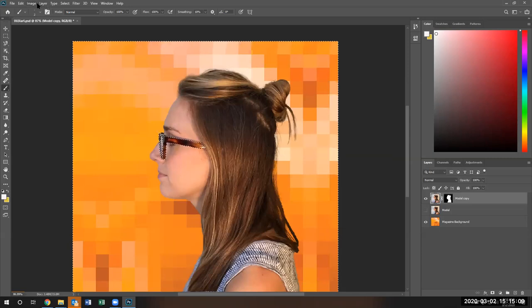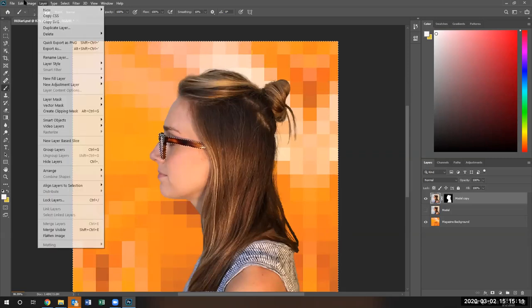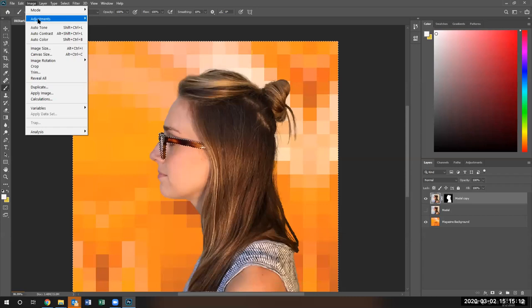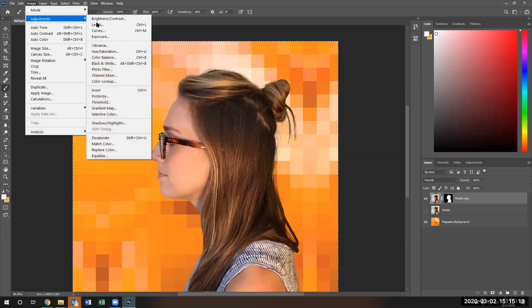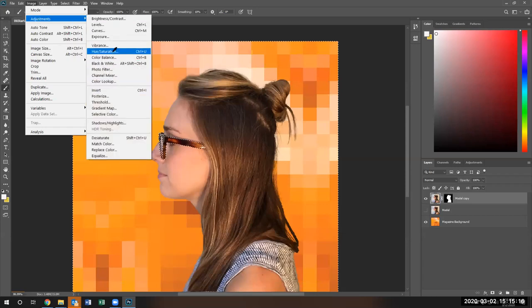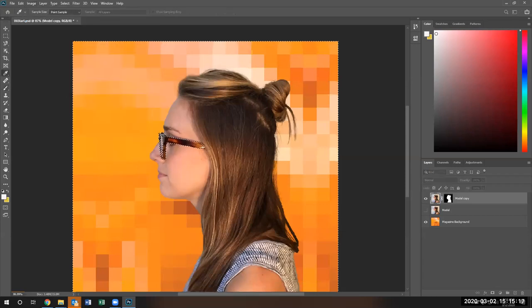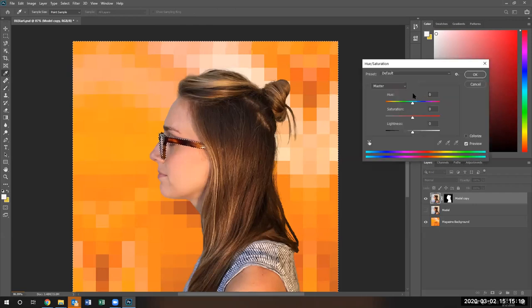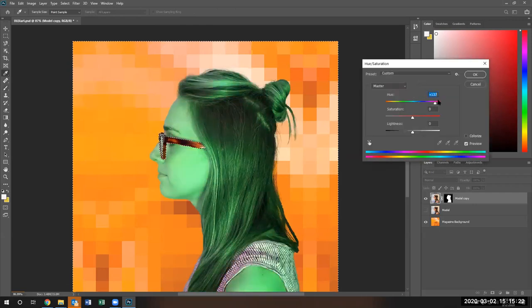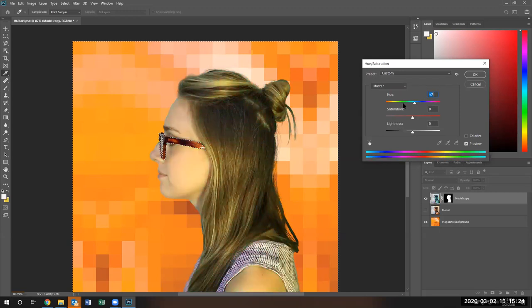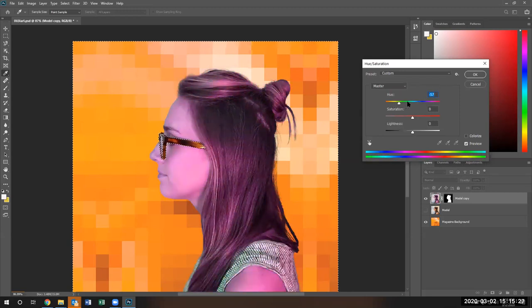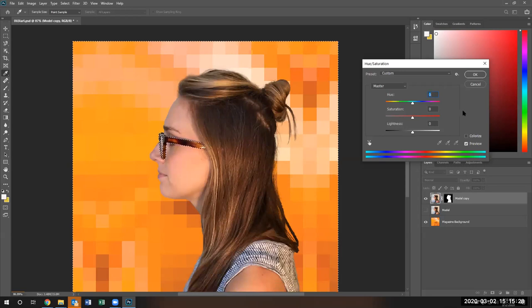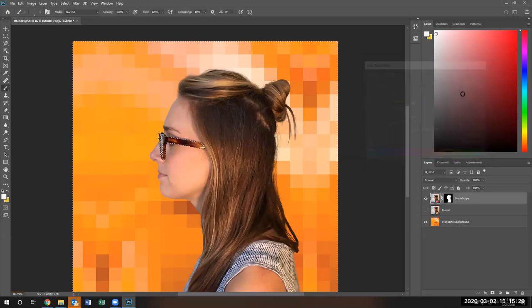So let's go ahead and adjust the hue and saturation. I'm going to adjust the hue and saturation. Hue saturation. Watch what happens when I adjust the hue and the saturation. That is not the result I want. Control Z to undo. Hit cancel.